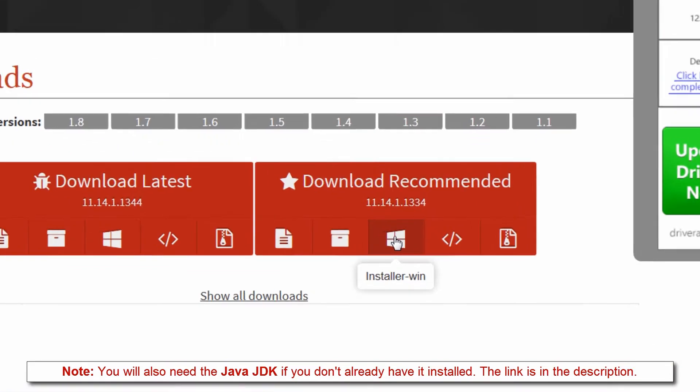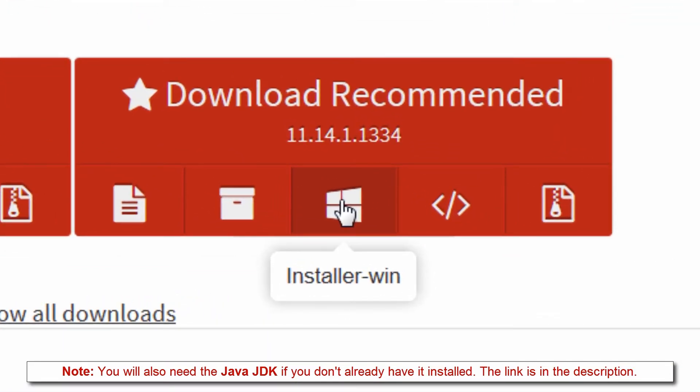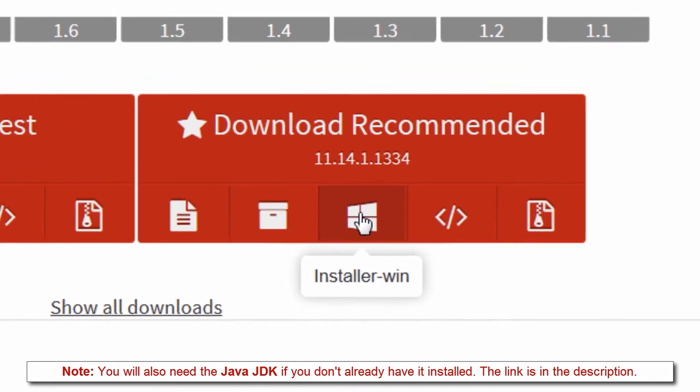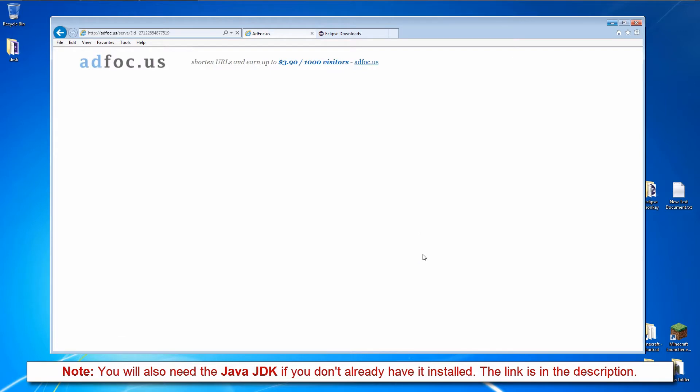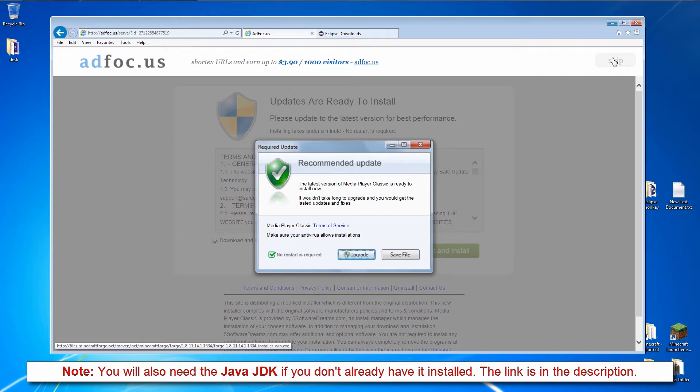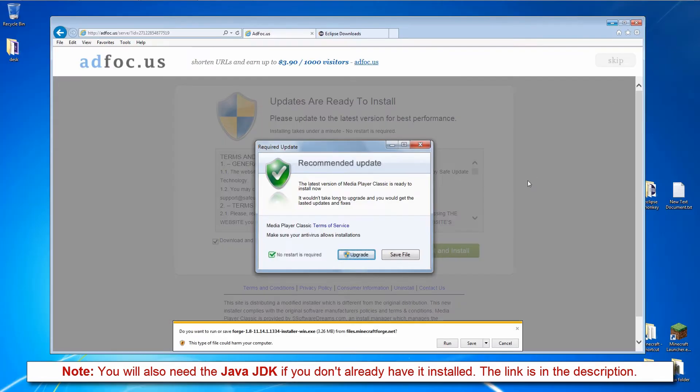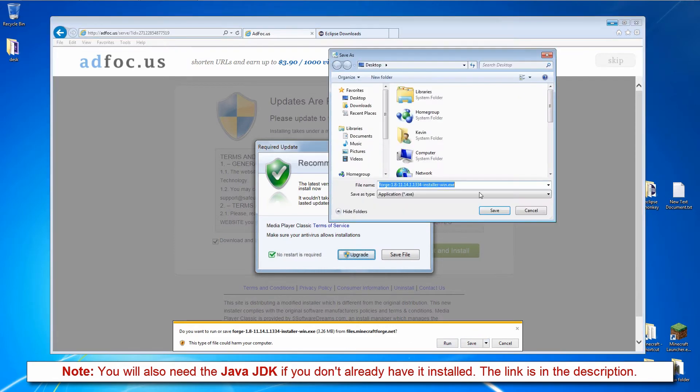First we need to download the plugin, which is this little Windows logo here. We have to wait for the 6 second ad counter at the top right corner to finish, and then click the skip button that pops up. We save it to the desktop.